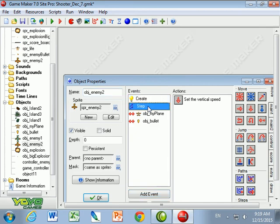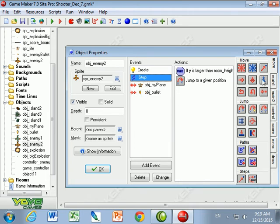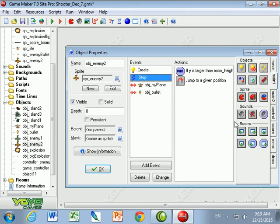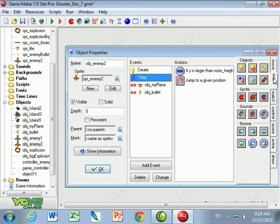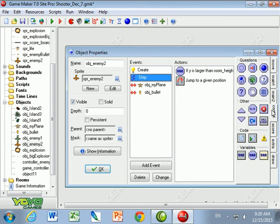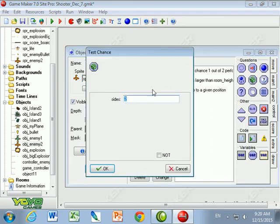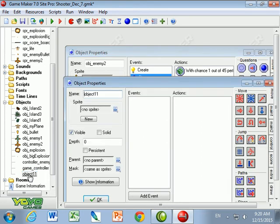And instead what I'm going to do, all these things I want to have happen. But I also want in the step event, is I want to have a random chance. So I'm going to roll the random dice, which is in control. So I'm going to roll the dice and a chance 1 in, say, 45. So about every second and a half. What I'm going to do is I'm going to create object enemy bullet, which is right here.